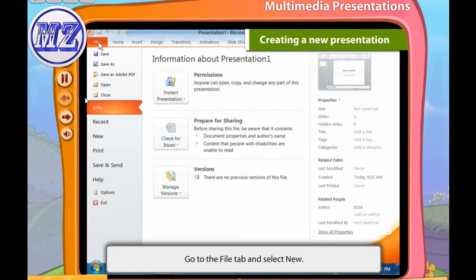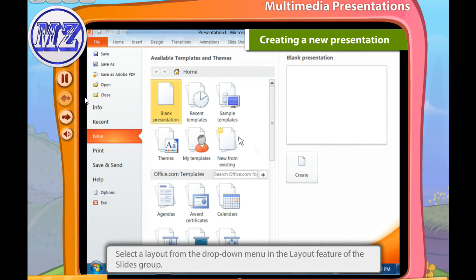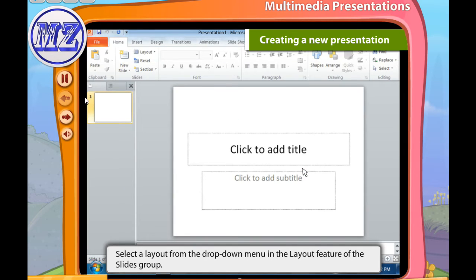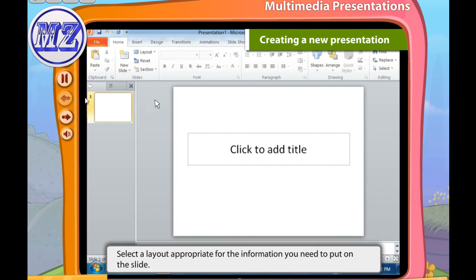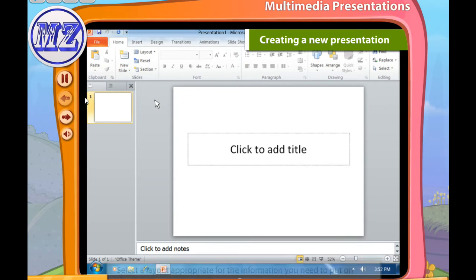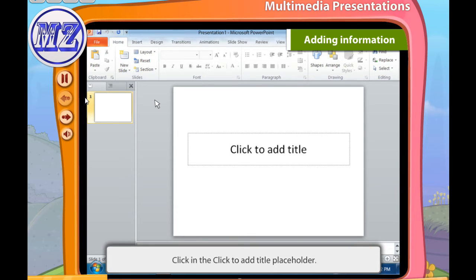To create a new presentation, follow these steps: first go to the File tab and select New. A task pane appears on the right. Then select Blank Presentation for a plain slide. The Slide Layout task pane appears. Then select a layout from the drop-down box according to the information you need to put on the slide.